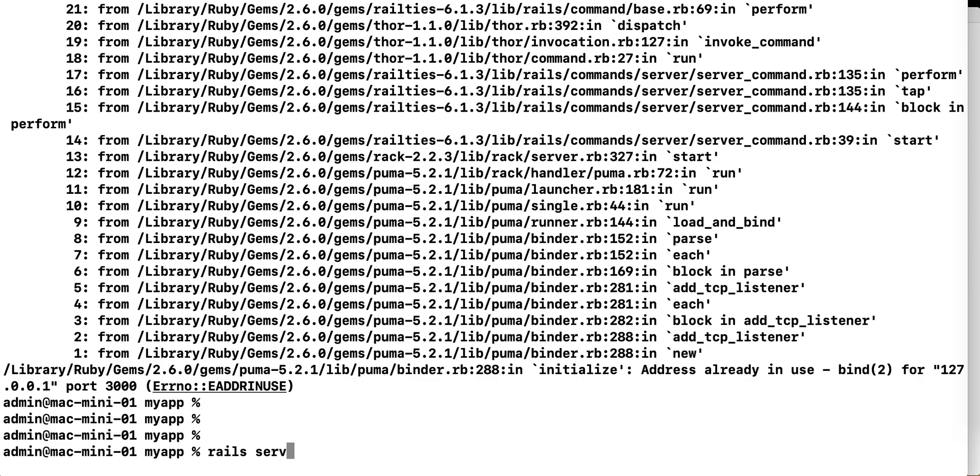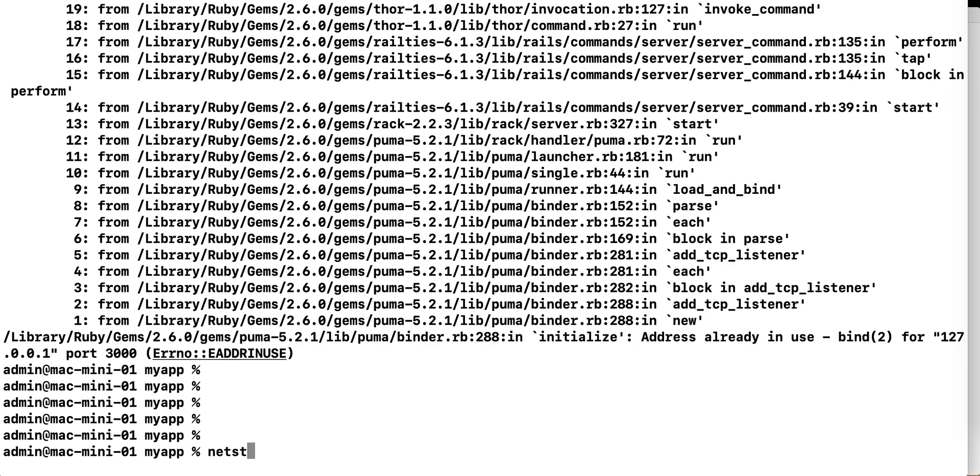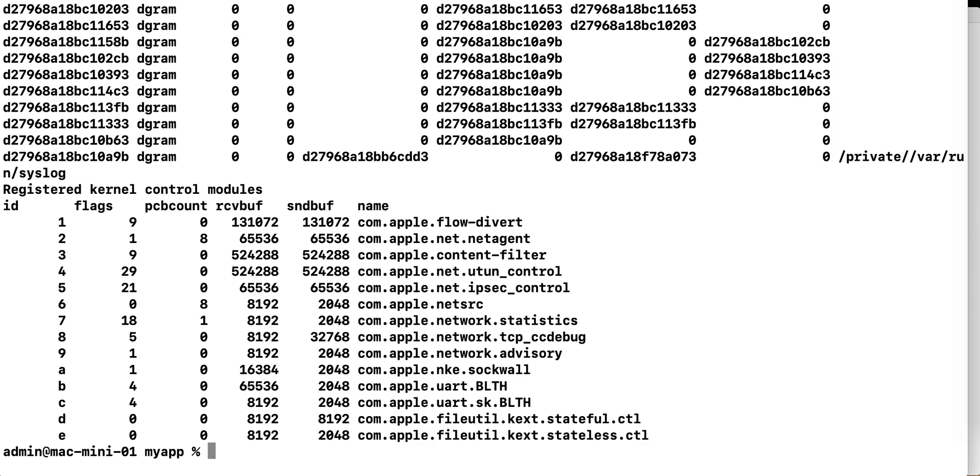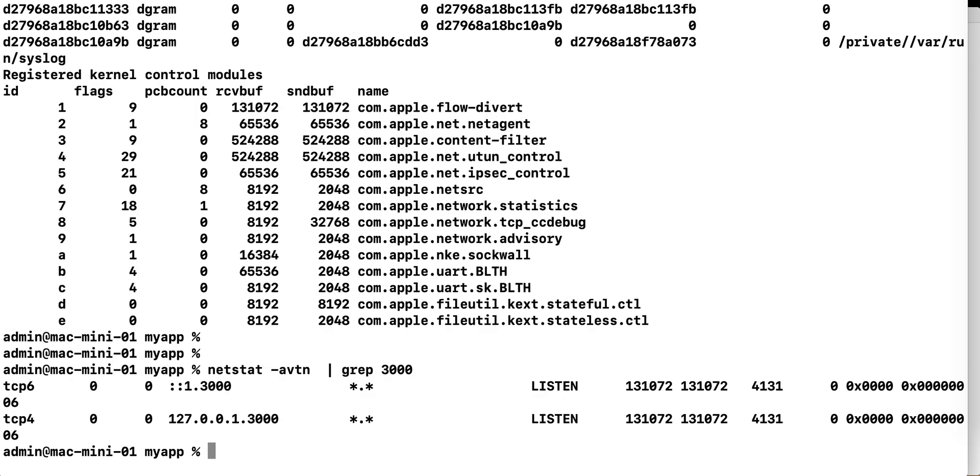So what you have to do is use this command, lsof, and then you say '-nbtN', so that's going to give you a lot of output. So what you need to do is grep for the port affected, so in my case it's 3000, so if I grep to that,